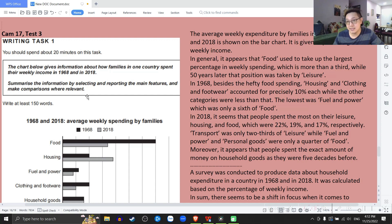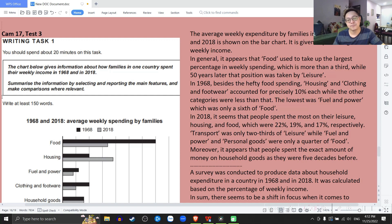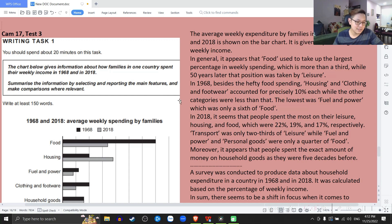And of course, task 1 always asks you to do the same thing. You have to summarize the information by selecting and reporting the main features and make comparisons where relevant. Task 1 lúc nào cũng đề hỏi các bạn một điều tương tự — tóm tắt cái thông tin bằng chuyện lựa chọn và tường thuật những ý chính và phải so sánh những chỗ nào mà có liên quan.